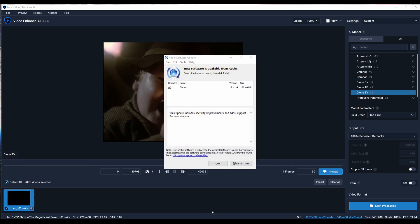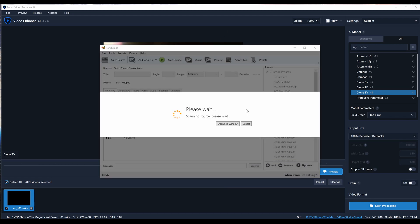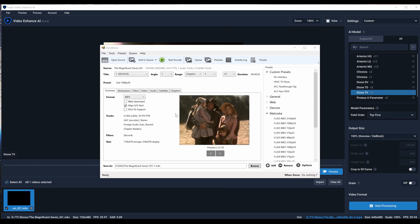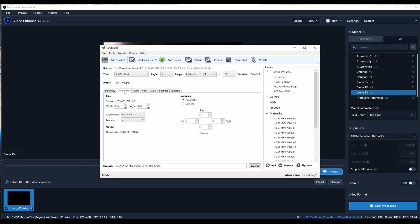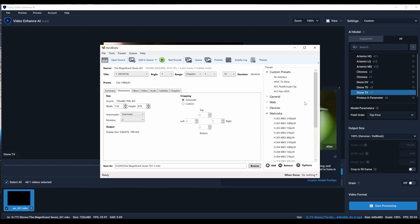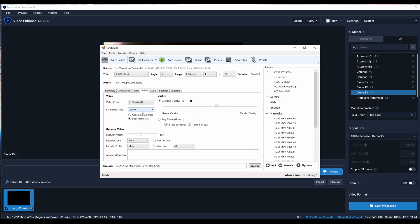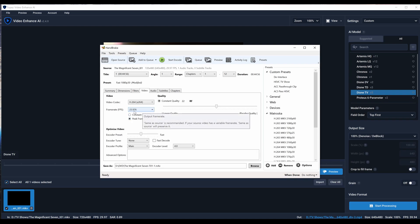I'm going to open up Handbrake and show you how I would do this. I have a de-interlace preset, but I'll show you what I would do. I typically like de-interlacing beforehand and then processing with one of these Artemis ones or even this new Proteus model. You go in here, hit Filters, hit Default, and the interlaced is set to Decomb.